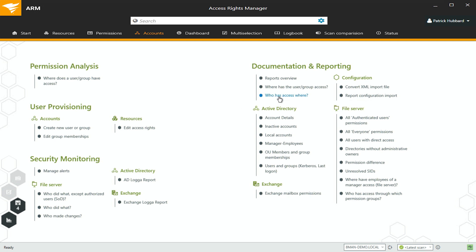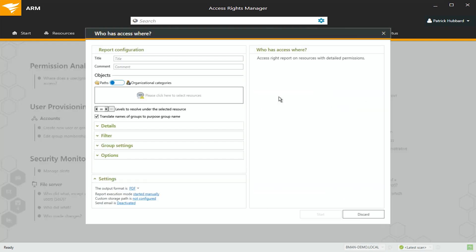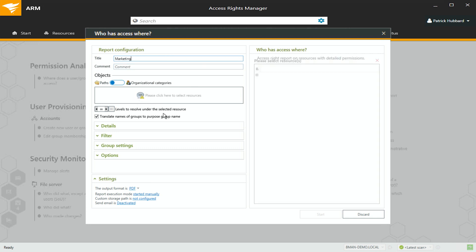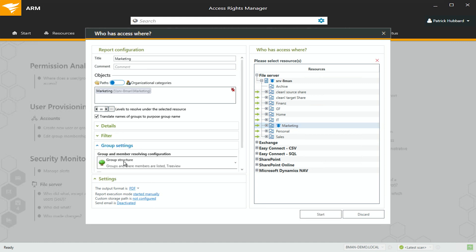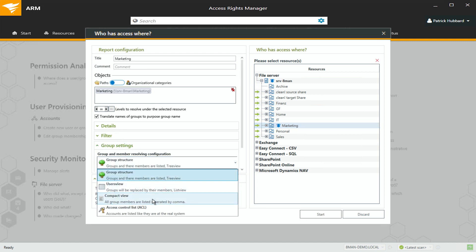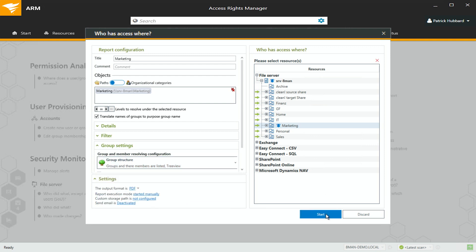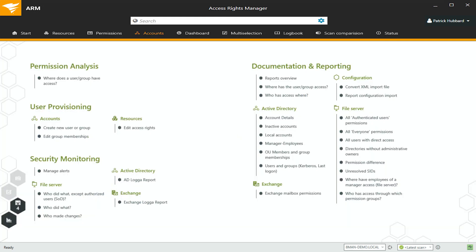There's a lot of reports that people tend to use right off the bat, like who has access to what, and we'll pick on marketing because we like to. We'll take a look at the resources that they are using, and specifically, I want to know what are they doing in the marketing share on this server. So I'm going to double-click this, it's going to select my role, and then I can do things like look at group structure or the ACLs that are applied, and then I'm going to click Start and it's going to run that report for me. There's a ton of base reports of who has access where, but that's not what most people are actually using this for.